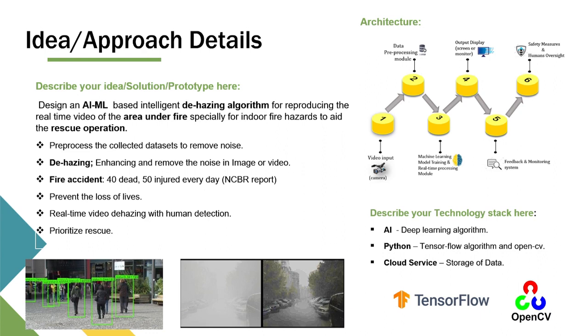For this we have come up with a new idea by integrating the human detection algorithm with the dehazing algorithm, so that it makes it easier for tracking humans who are under the fire accident region and aid them as soon as possible.